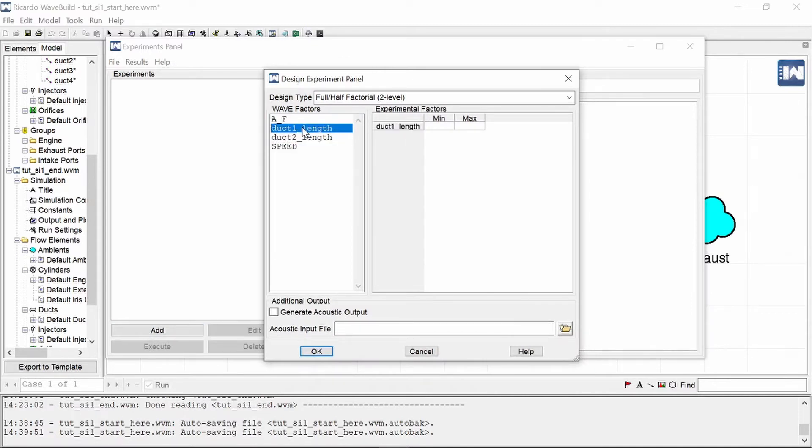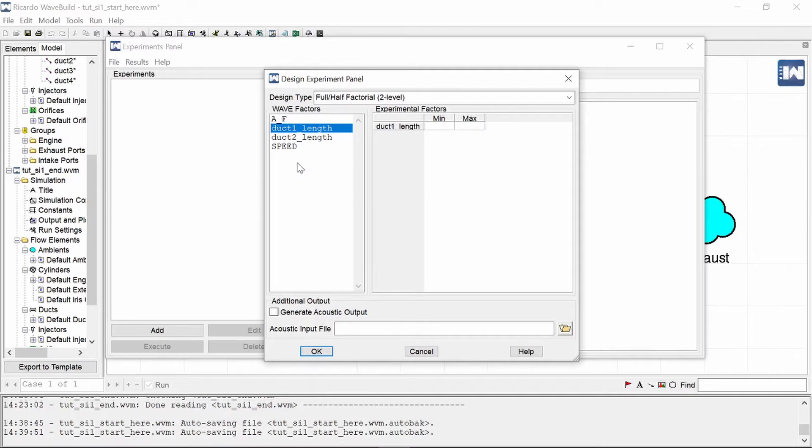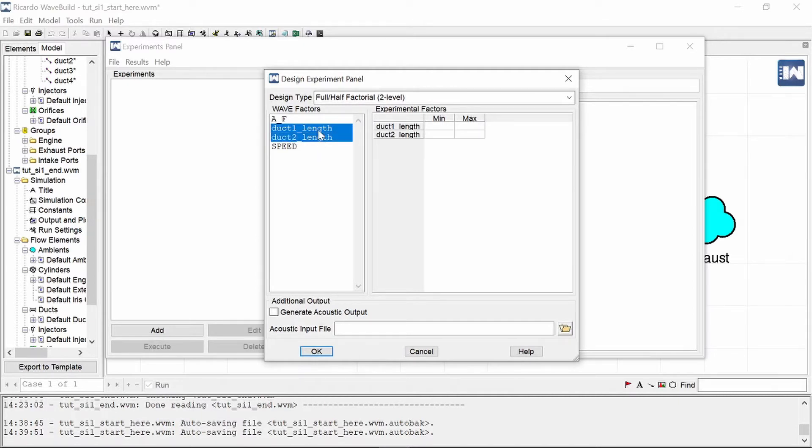Now we can select from the available variables in our constants list that we want to optimize. As I said, I'm going to optimize the duct lengths. Obviously for you it will be different, but now you can see why it is important that you need to make sure that the values you want to optimize have, in fact, variables, because they will show up in this table over here. You can also select multiple by holding in the control key.